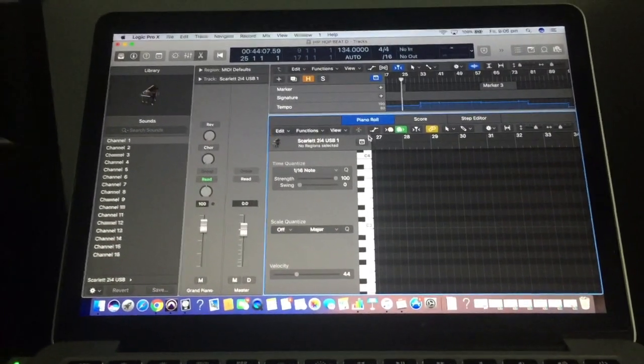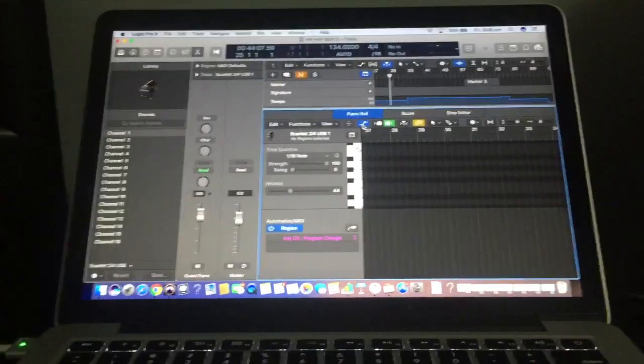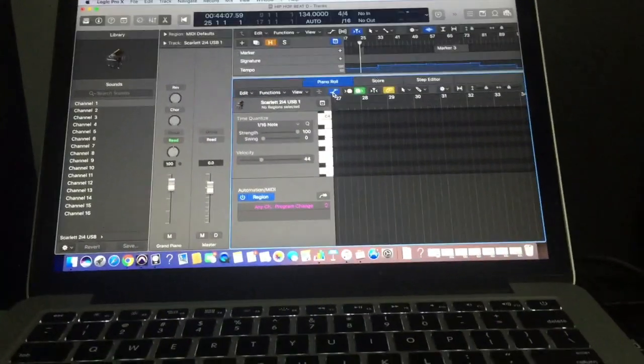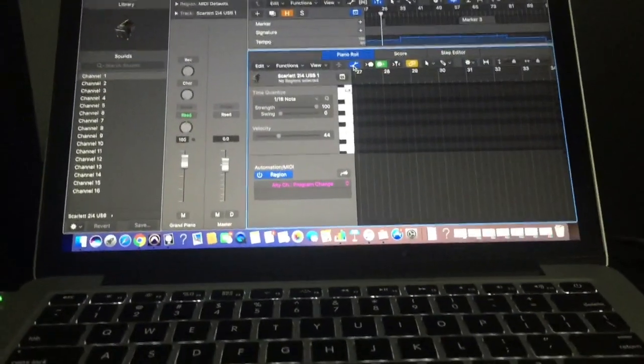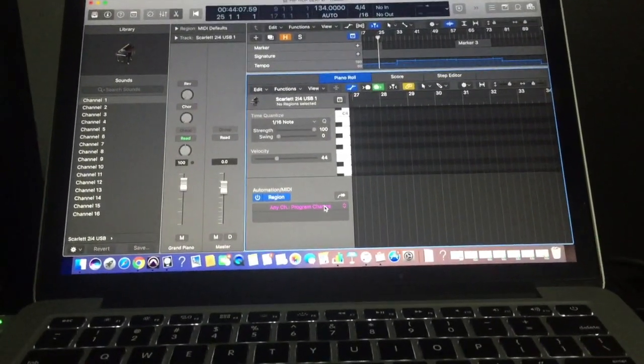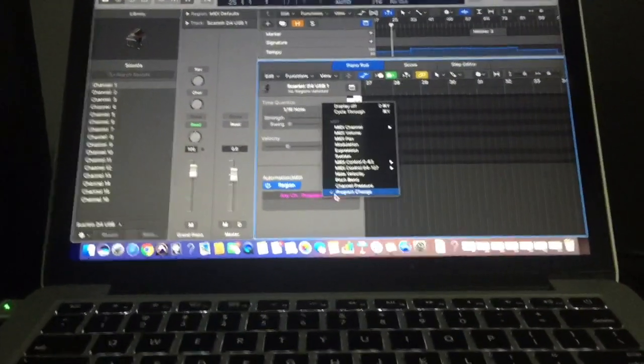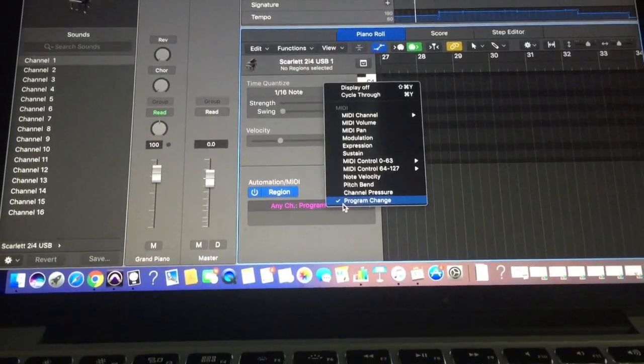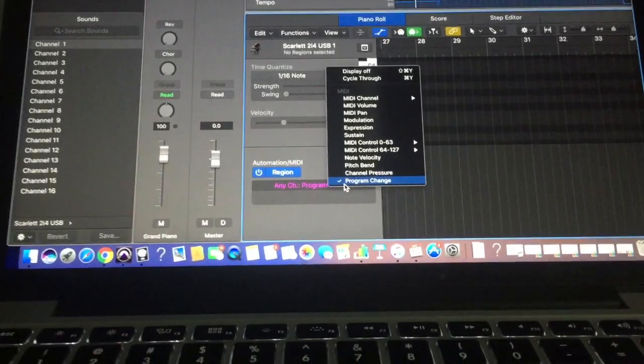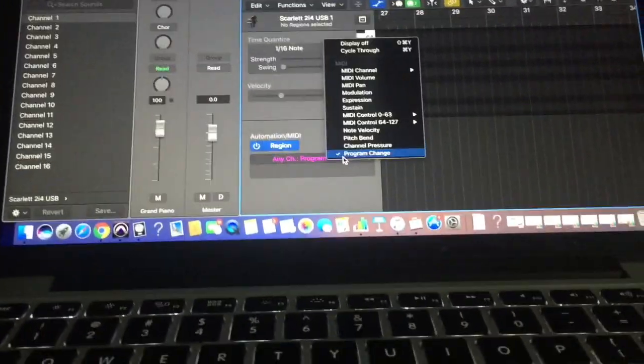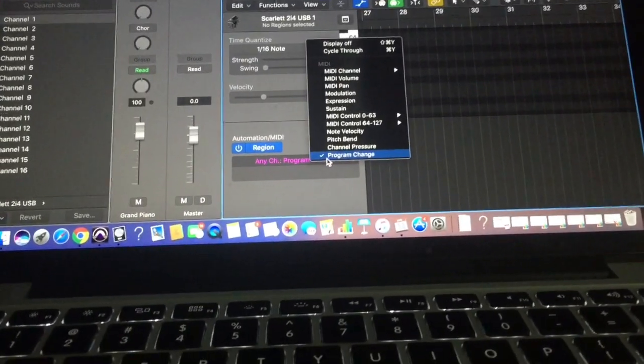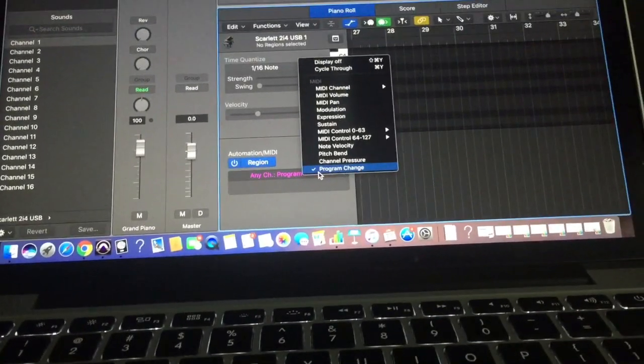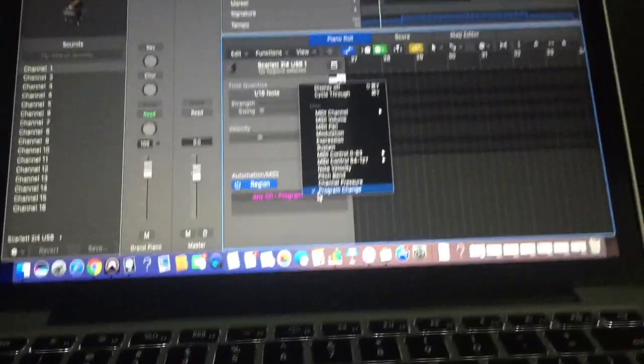and then press this little button here and this shows you all the automation data. So what you're going to want to do now is essentially go down here and make sure that this little drop down menu has program change selected because the program change essentially just means patch change. It'll send the signals to the Axe FX prompting it to switch patches at a particular point in time.